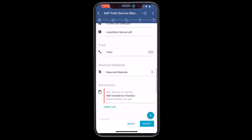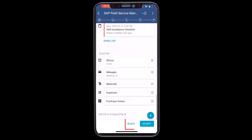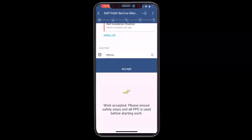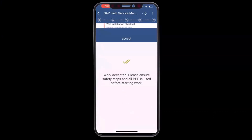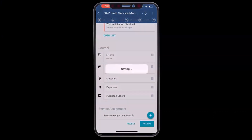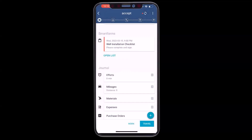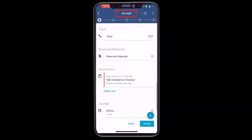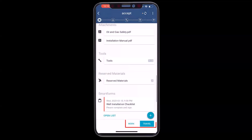When I'm ready, I can reject or accept. In this case, I'll accept. The mobile application also follows configurable workflows, which means based on what I enter, the next corresponding steps will be prompted.